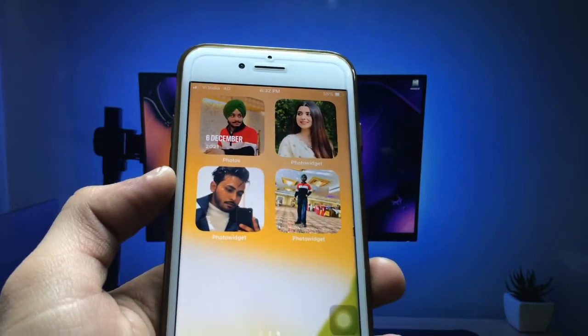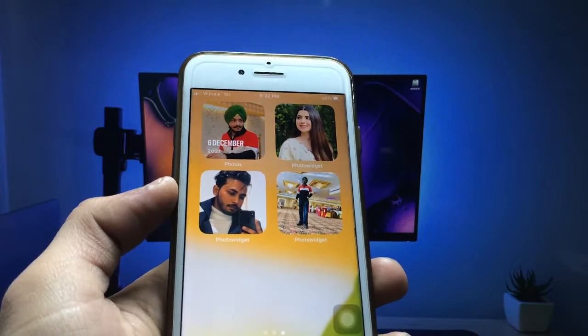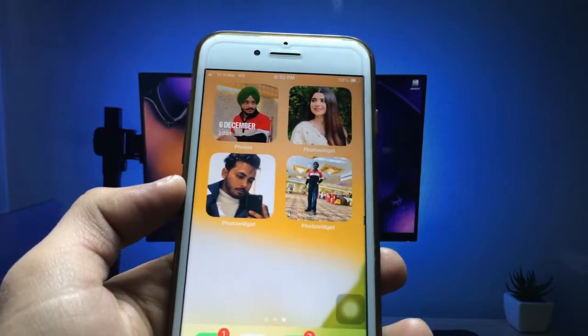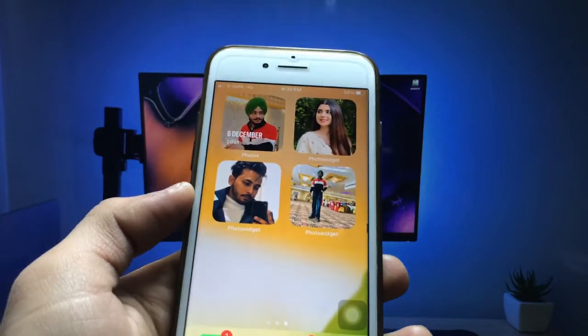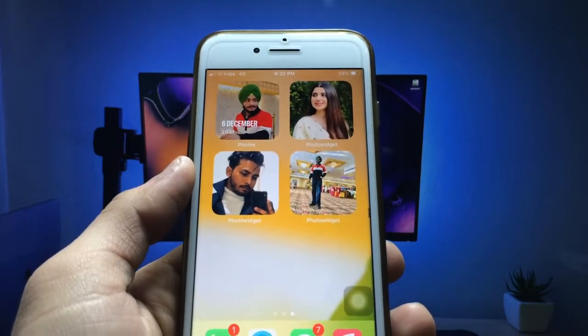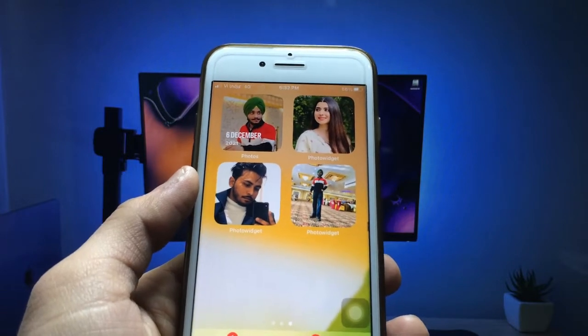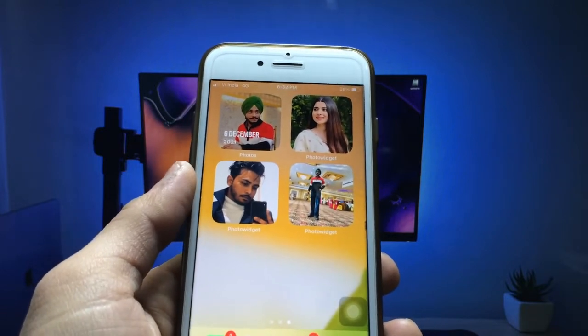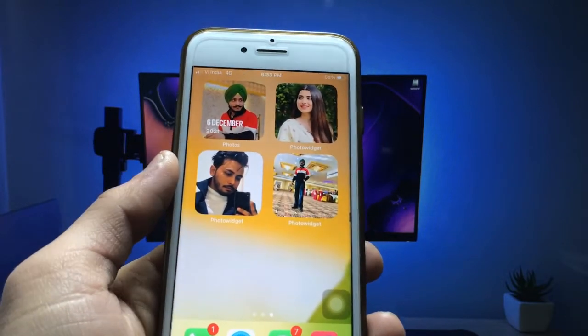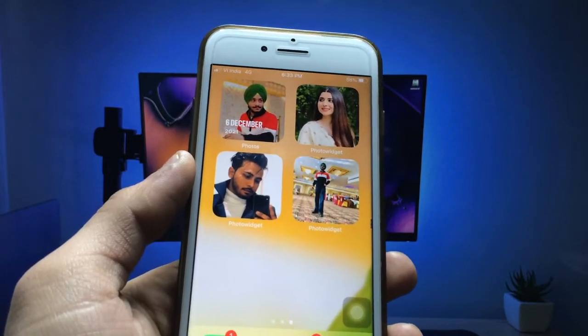Hello guys, welcome back with the new video. I hope you are all well. In today's video I'm going to show you how we can set a particular photo as a photo widget on iOS 14 or iOS 15.